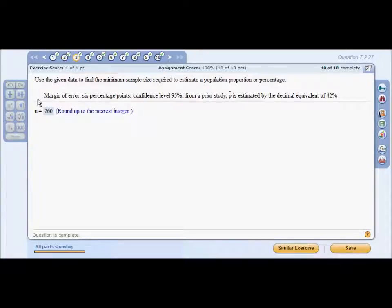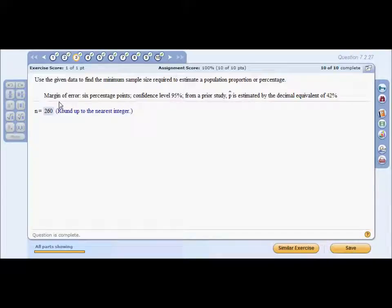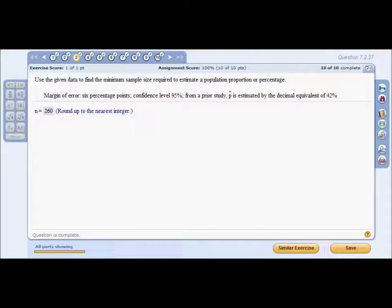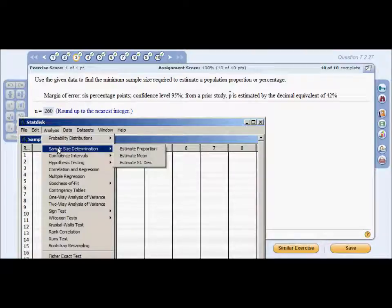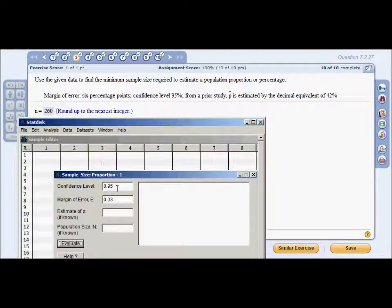Problem three: use the given data to find the minimum sample size required to estimate a population proportion. We are given a margin of error of six percentage points, a confidence level of 95%, and a p-hat of 42%. In StatDisk, go to Analysis > Sample Size Determination > Estimate a Proportion. The confidence level of 95% is the default.